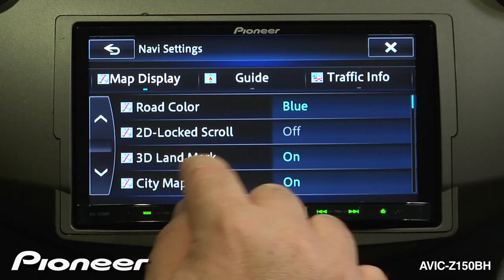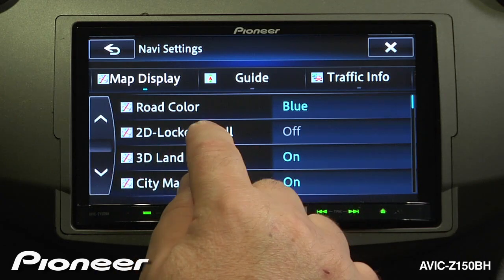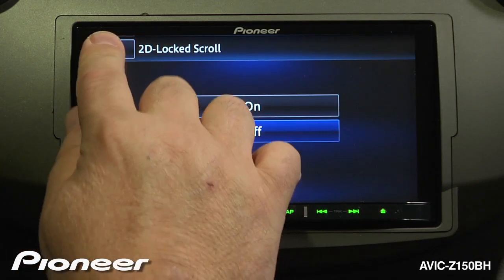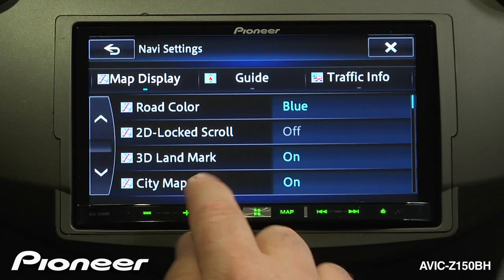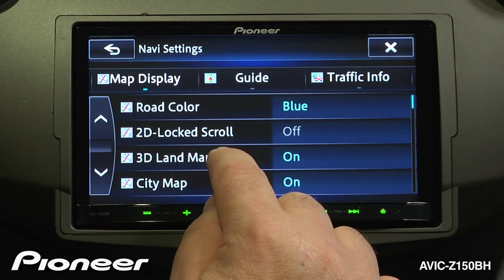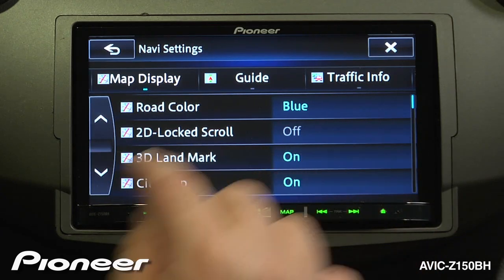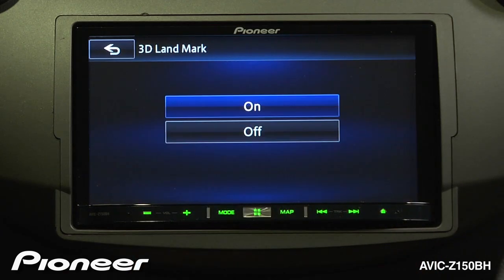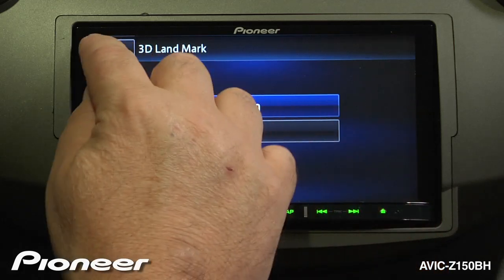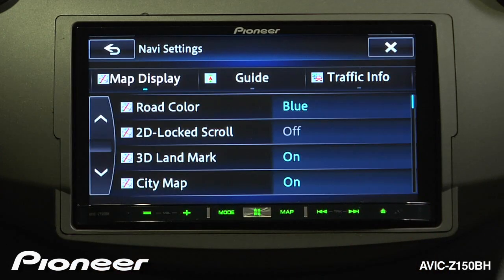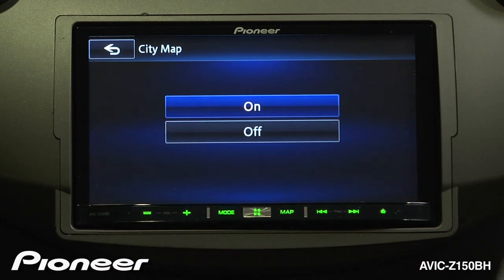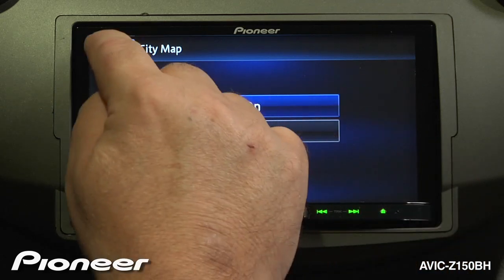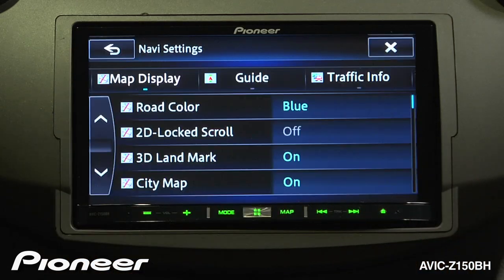Next up is our 2D locked scroll mode — we can turn that on or off. Next is our 3D landmark; we can have 3D landmarks, which are largely in the cities, turned on or off. Next is city map, which is extremely detailed map information. When you are in city areas, we can turn that information on or off as well.